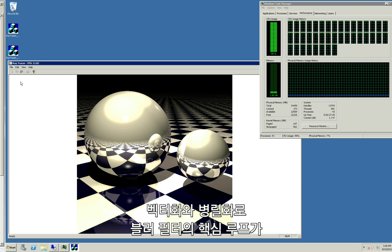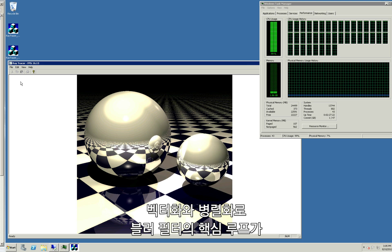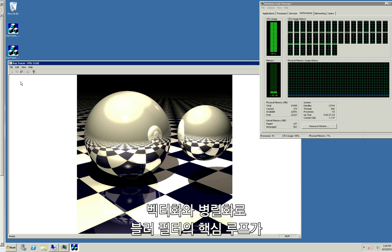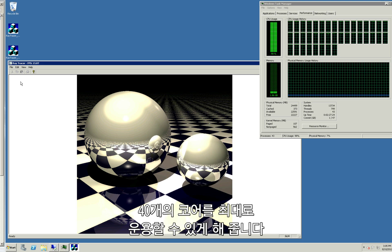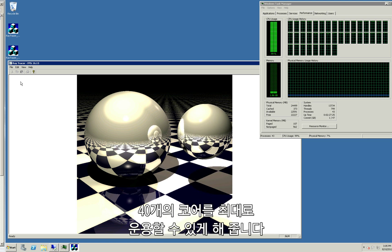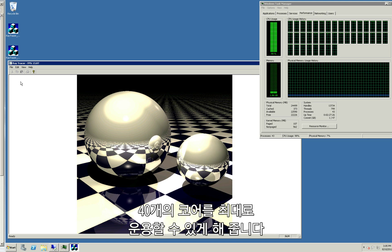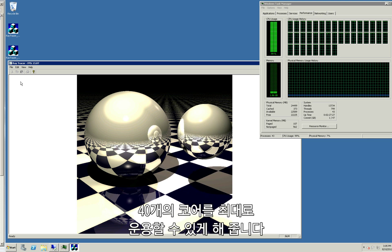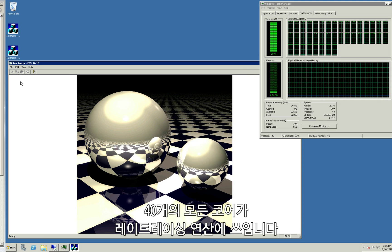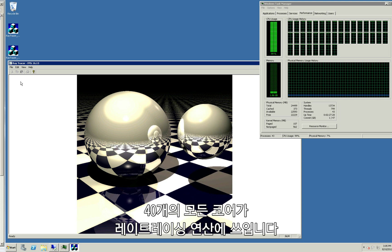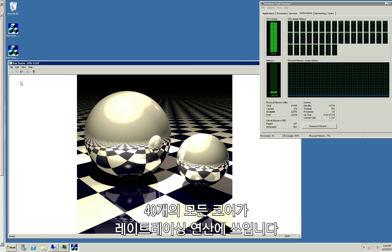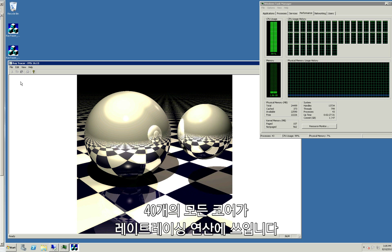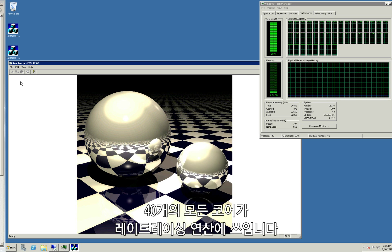By vectorizing and parallelizing the key loops in the blur filter, we're able to use all the available horsepower on this 40 core machine. All 40 vector units are being used to do the ray-tracer computation.